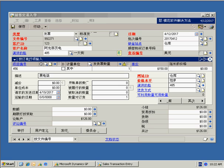Multilingual GP translates the Microsoft Dynamics GP version 10 user interface, reports, forms, and data. In this presentation, we're taking a look at the sales order processing screen.